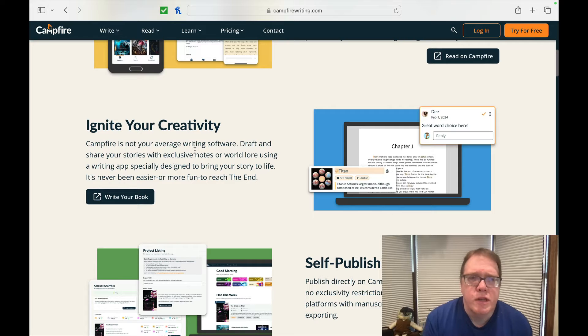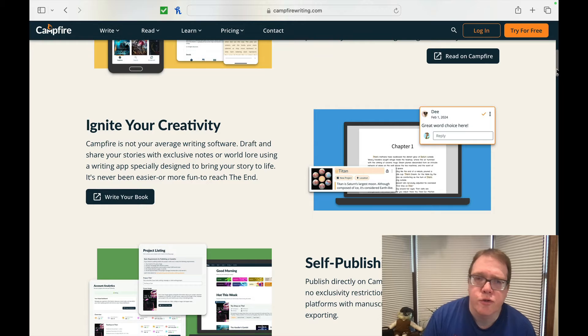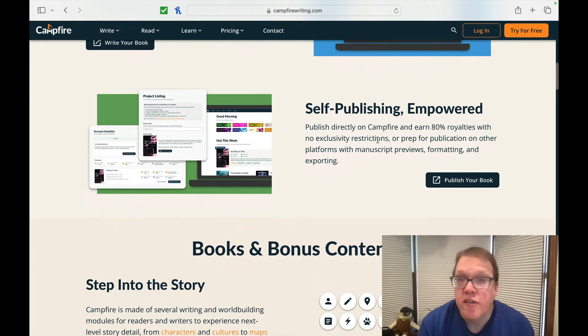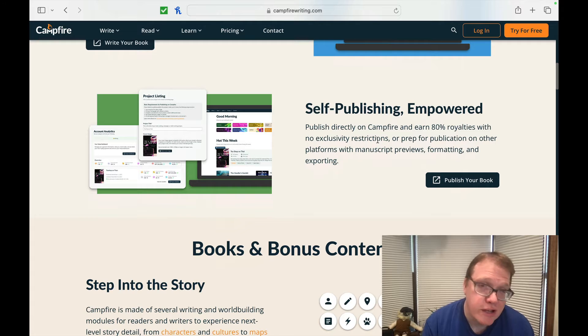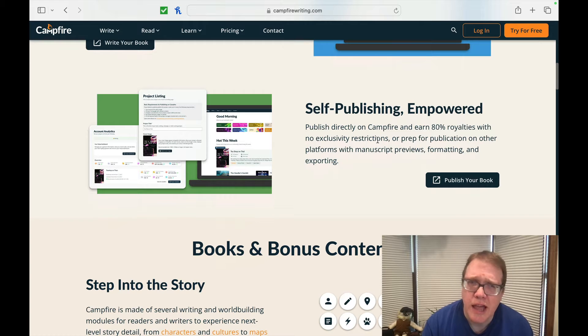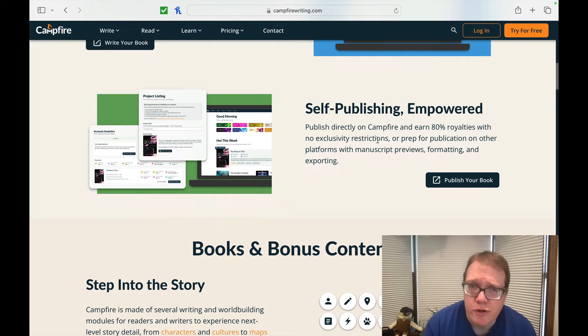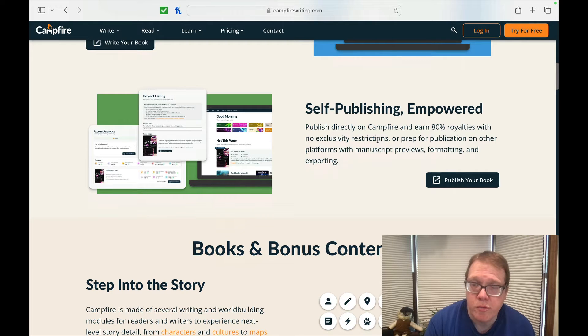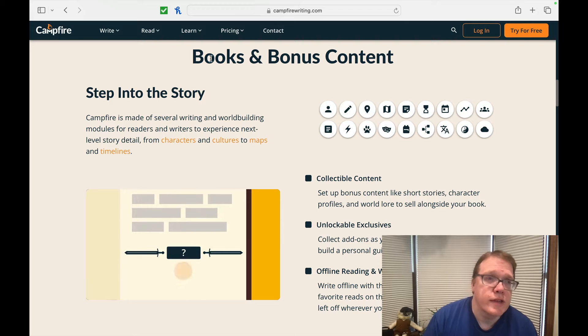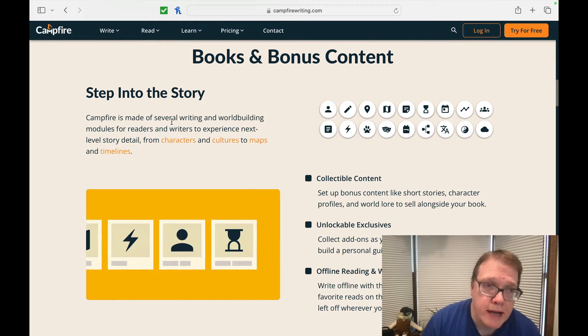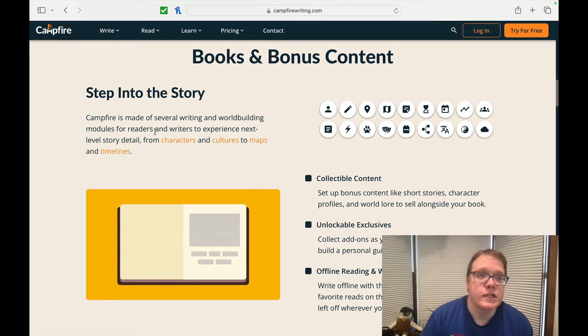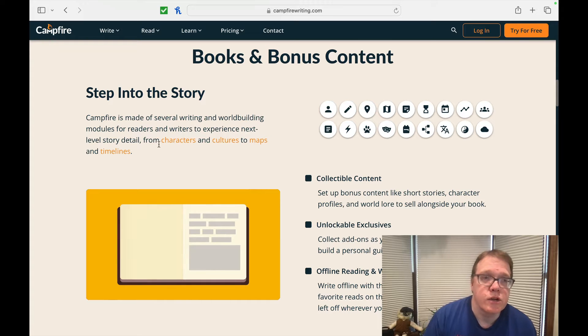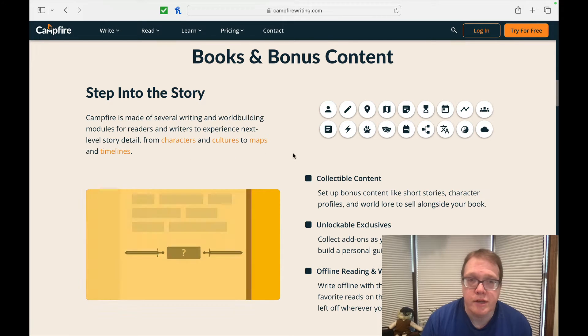Ignite your creativity. Campfire is not your average writing software. Draft and share your stories with exclusive notes or world lore. Using a writing app specifically designed to bring your story to life, it's never been easier or more fun to reach the end of your book or end of your story. Self-publishing empowered. Publish directly on Campfire and earn 80% royalties, which is a lot. Amazon and a lot of your other book publishers do take a lot of your royalties. So this is actually a pretty high percentage.